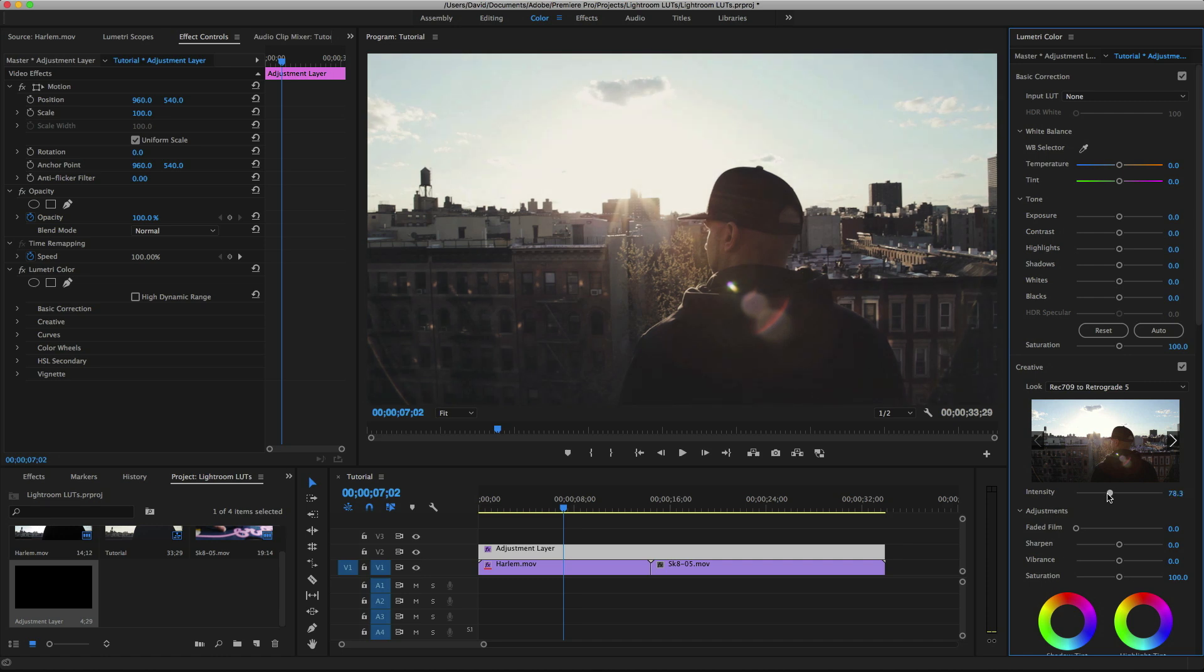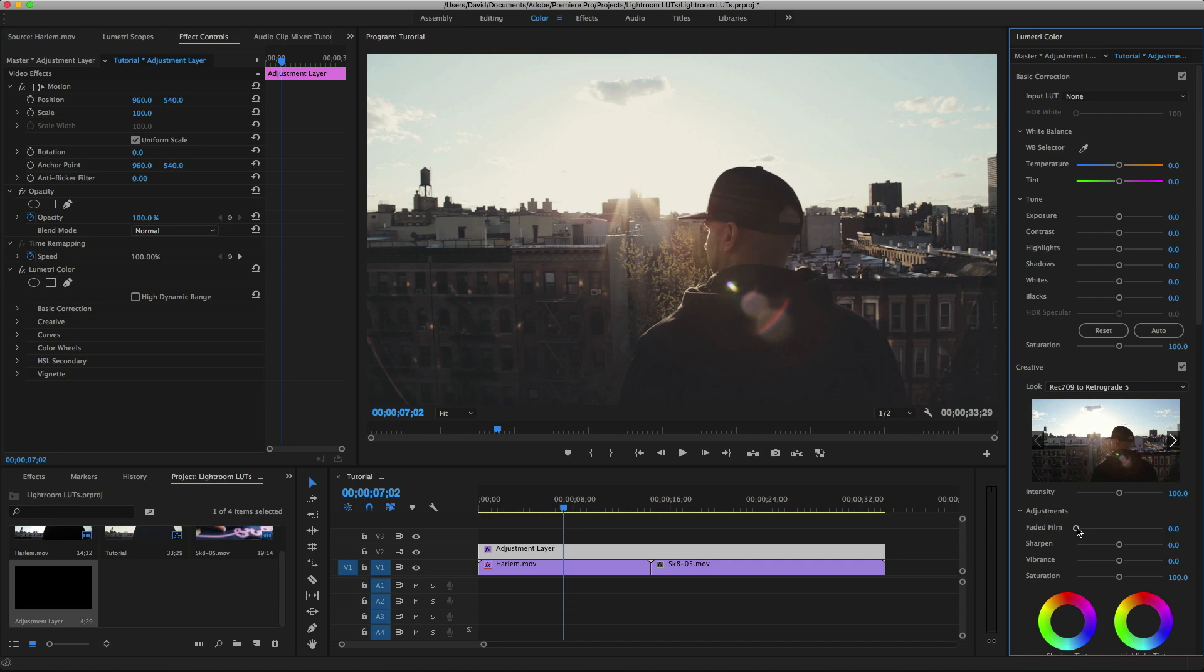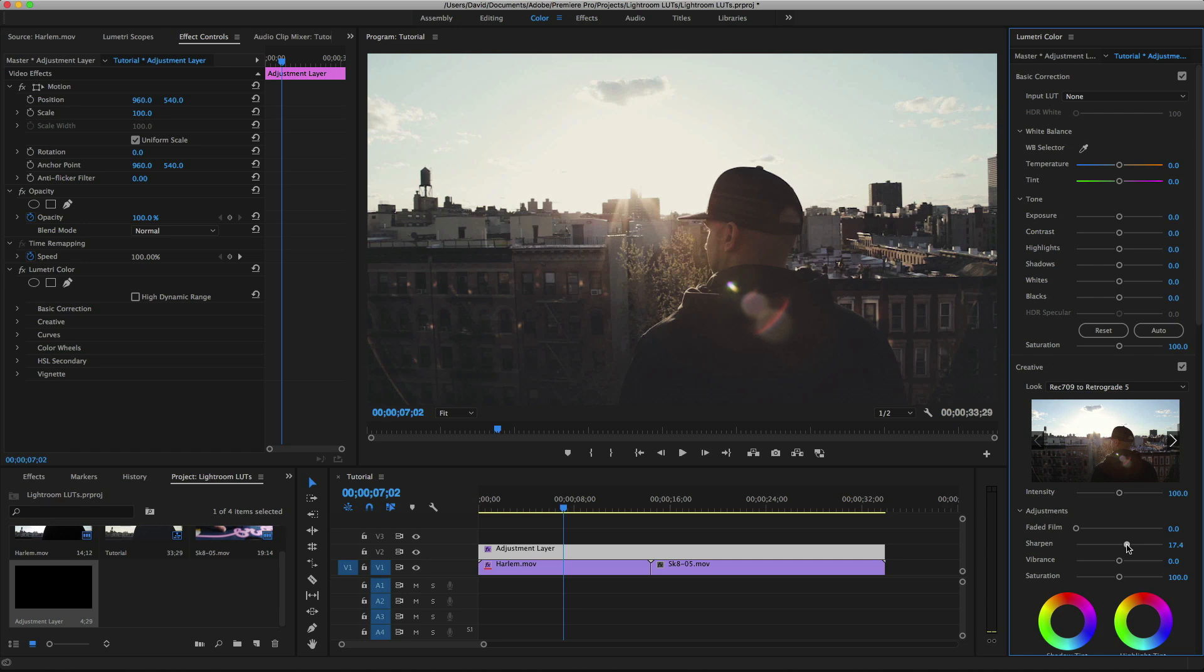Leave it on again. We can mess with the intensity here if you don't like it at full power. We can add adjustments like faded film. Of course, some sharpening—I usually add about anywhere between 10 and 20 sharpening. Looks good right about there.